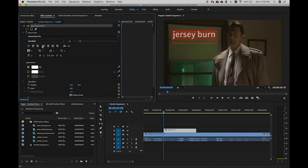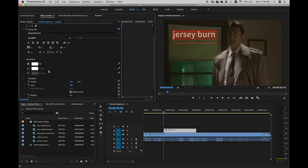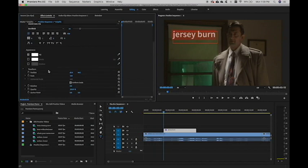We can also change alignment here if we had multiple lines. And we've got our familiar buttons for things like tracking, kerning, etc. So if we keep scrolling down, we have color options.